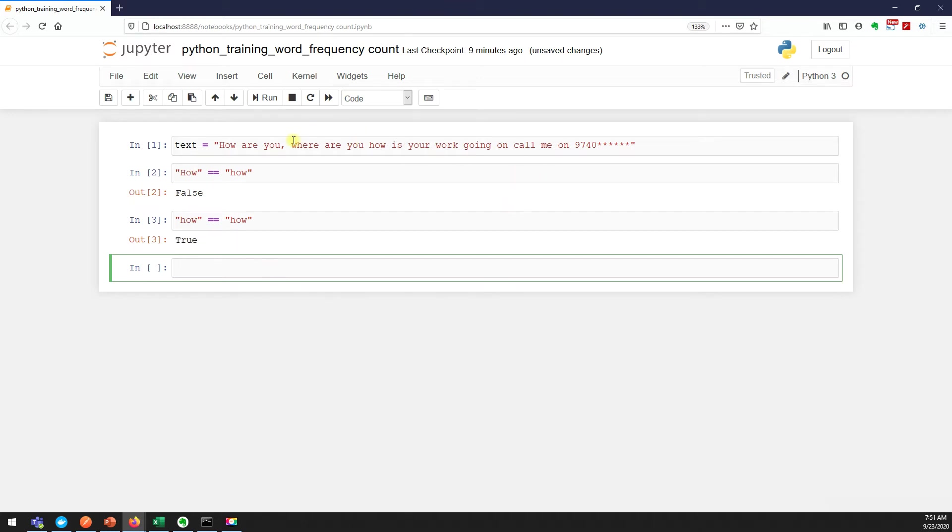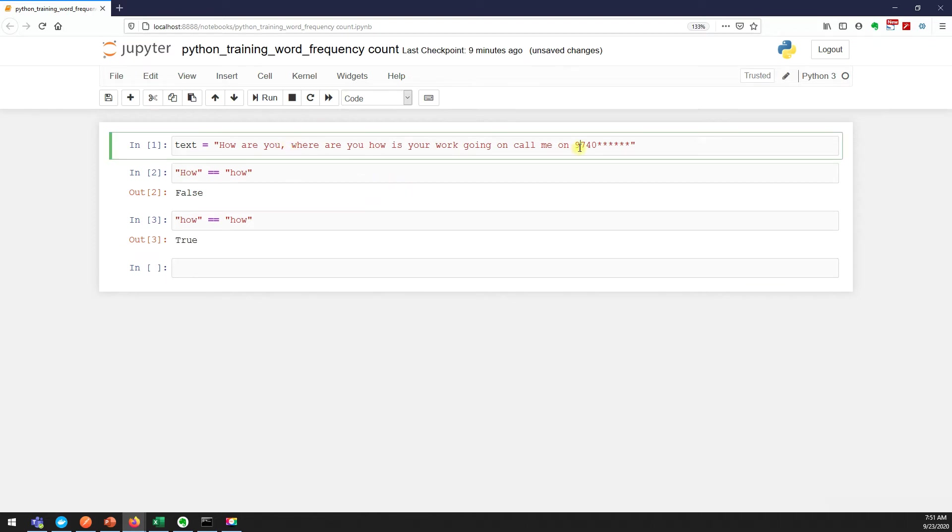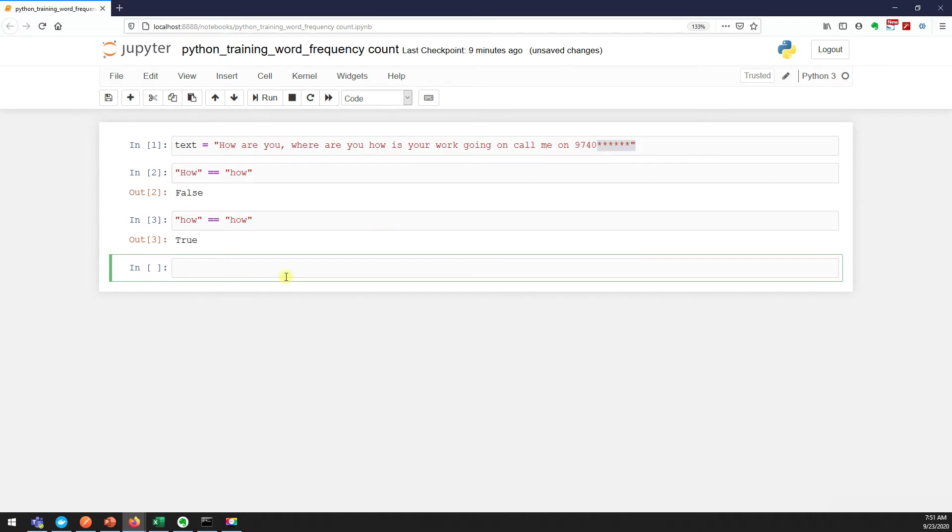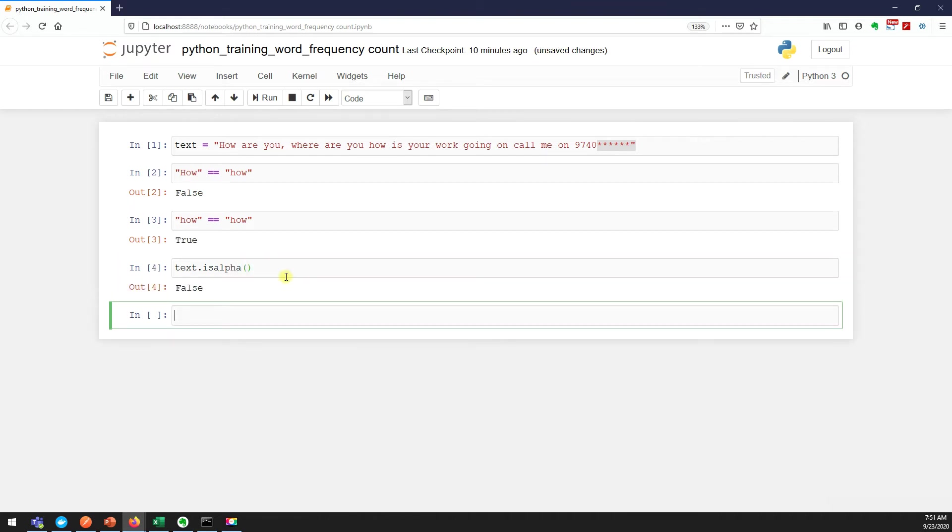Another important thing is we need to take only the characters. Here we are doing the frequency of words, and we have some numbers here, we have some special characters. Obviously we need to remove it. In string there is a function called isalpha which will tell you if you have only alphabets or anything else. If it is false, which means it has other than the alphabets.